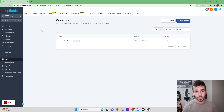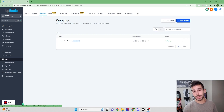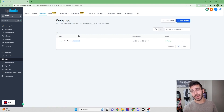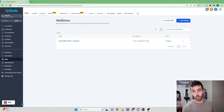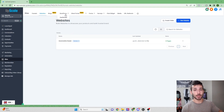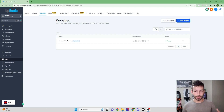We're here in the Sites tab. The main two parts we're going to focus on today are the Websites and the Funnels tab. The other tabs I can go over in a different video, but I do want to point out they have the ability to integrate with WordPress if that's something you'd like to do.